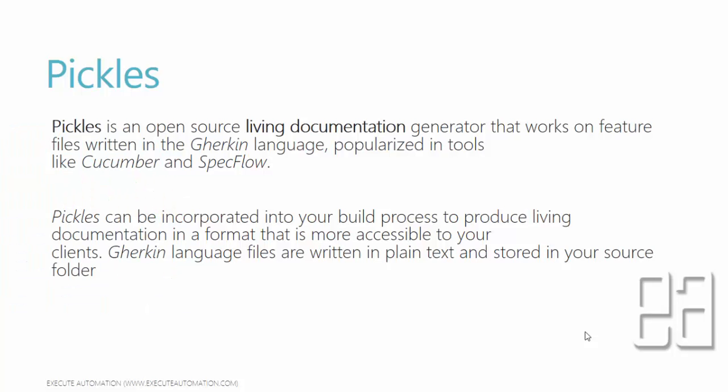What is Pickles? Pickles is an open source living documentation generator that works on feature files written in Gherkin language, popularized in tools like Cucumber and SpecFlow. Pickles can be incorporated into your build process to produce living documentation in a format that is more accessible to your clients, and Gherkin language files are written in plain text and stored in your source folder.